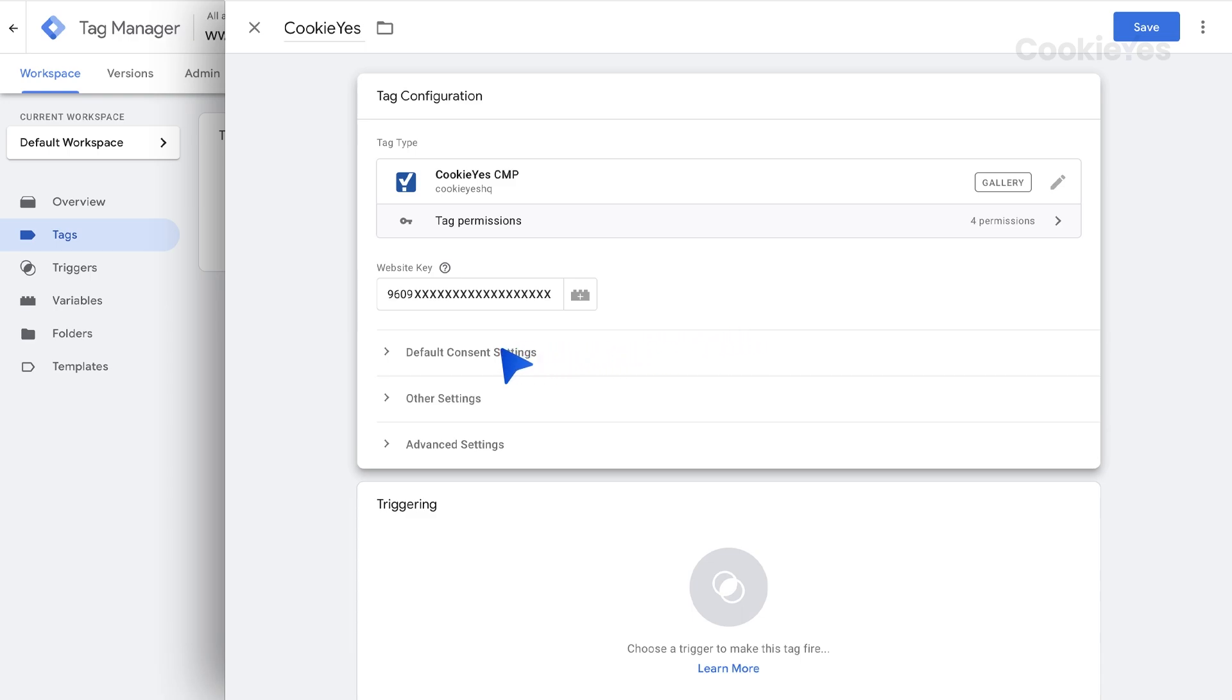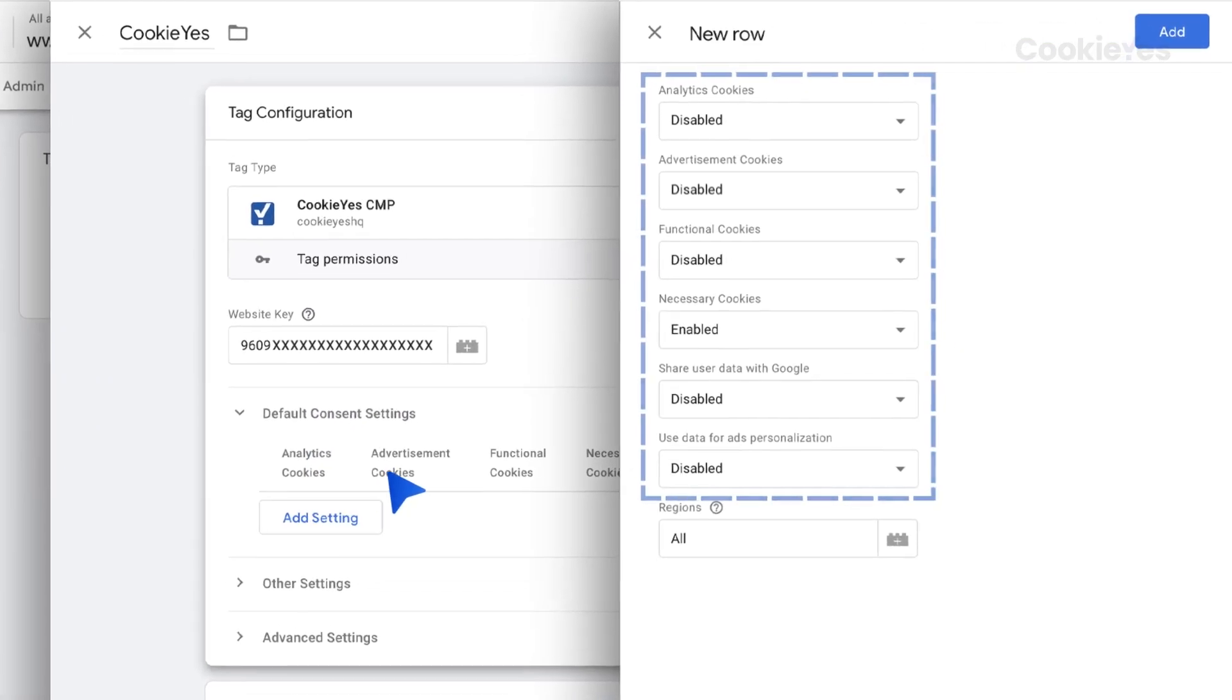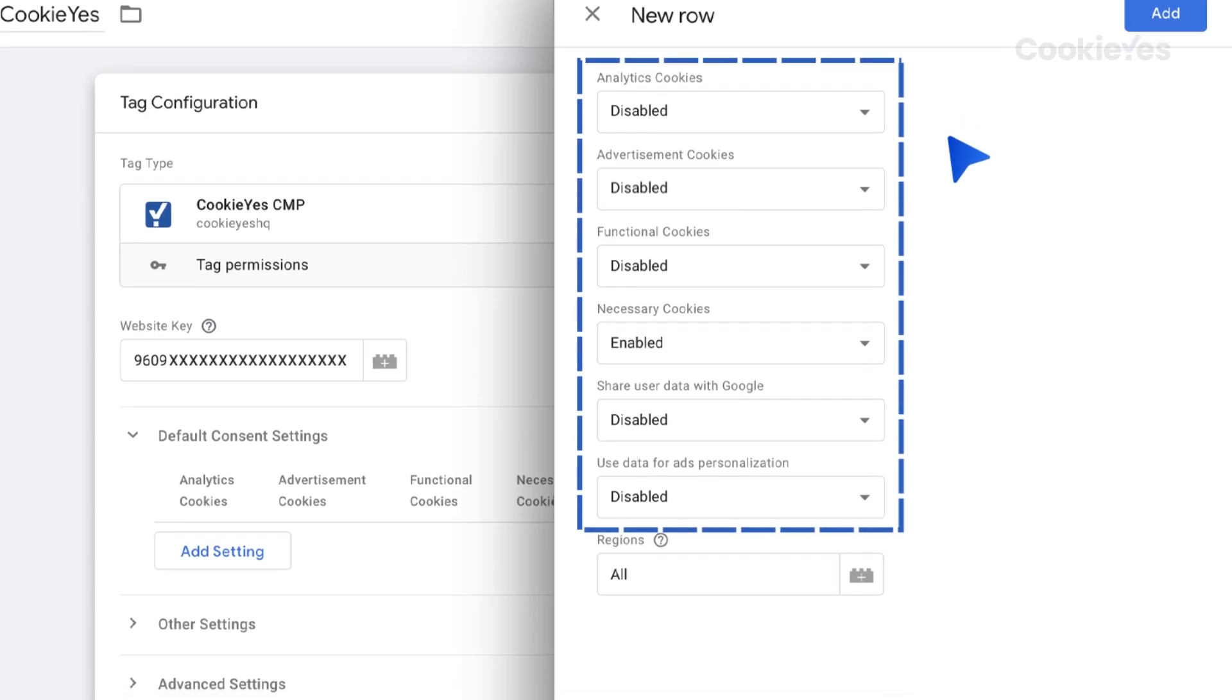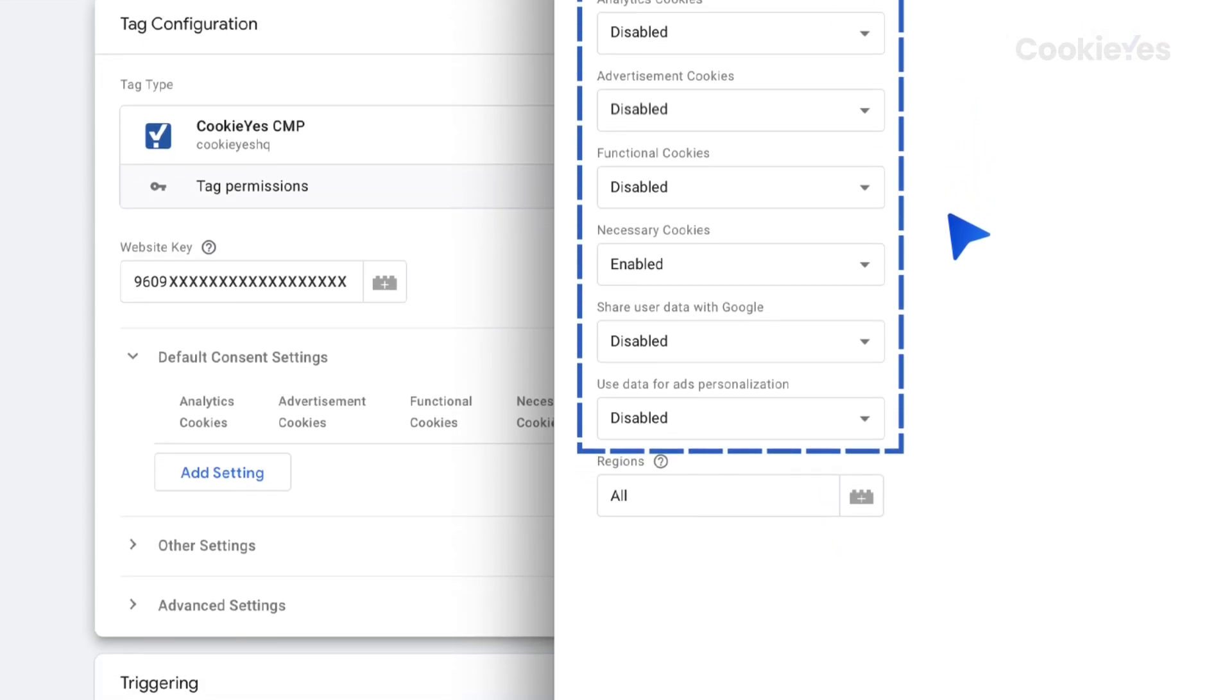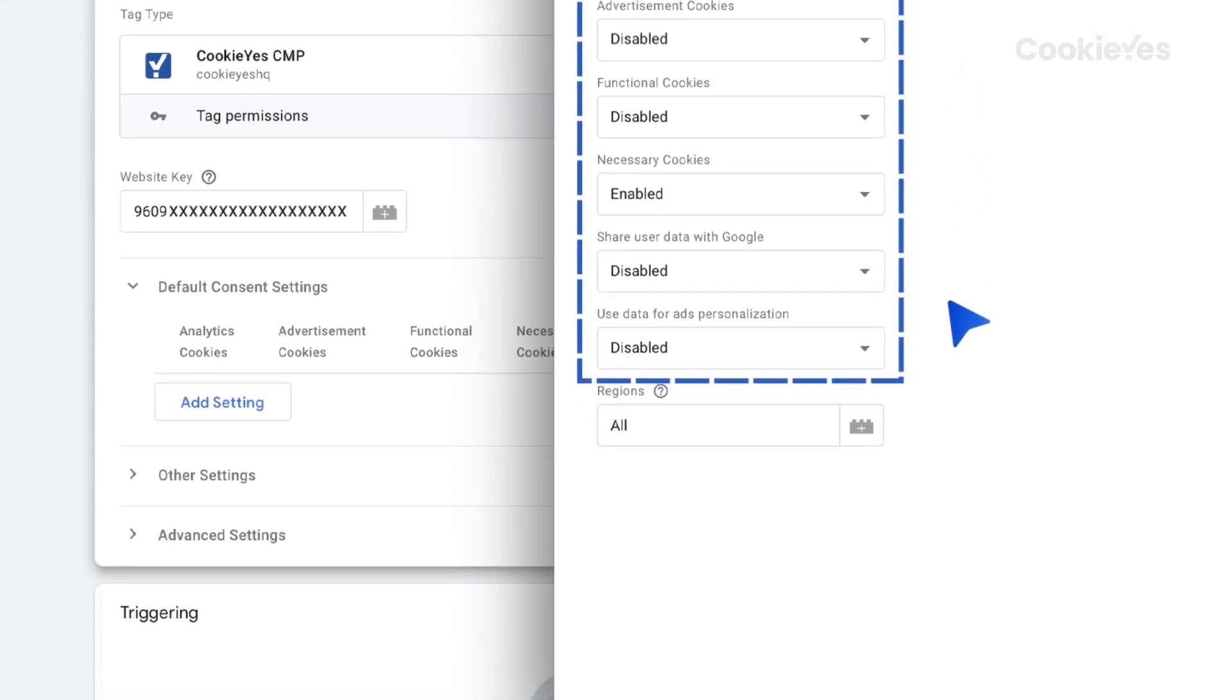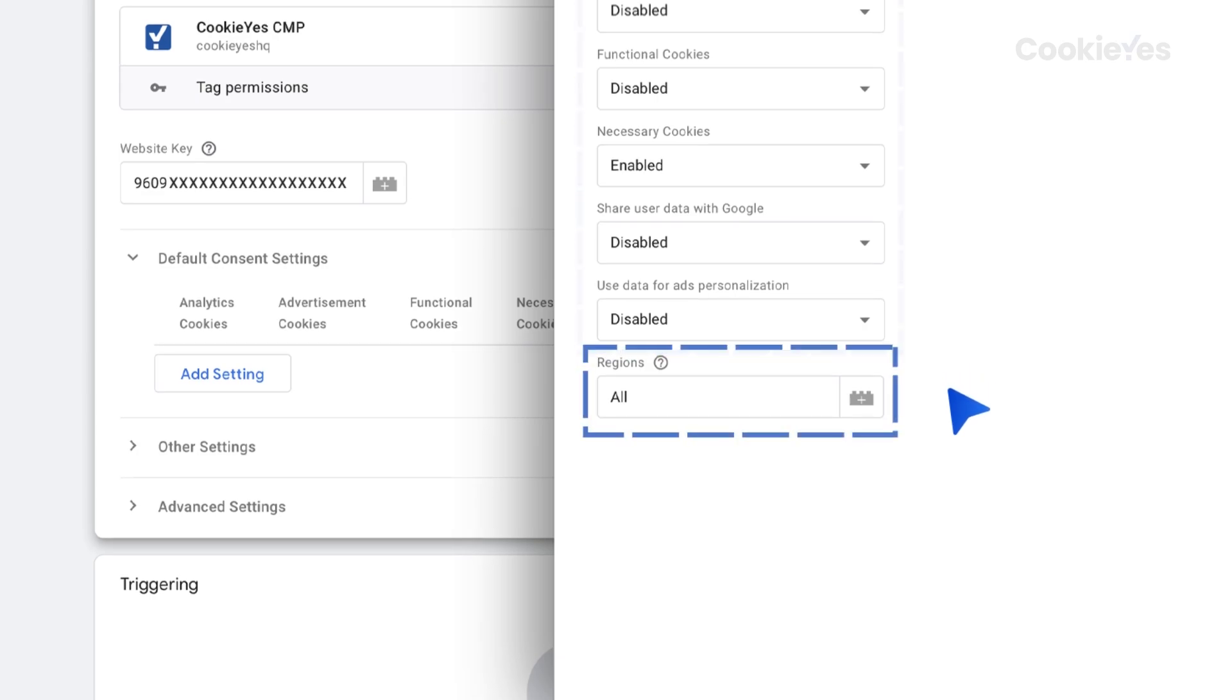Set the default Consent setting here by clicking Add setting. Then, select Enabled or Disabled from the drop-down for each cookie category and data sharing setting, depending on your requirements.